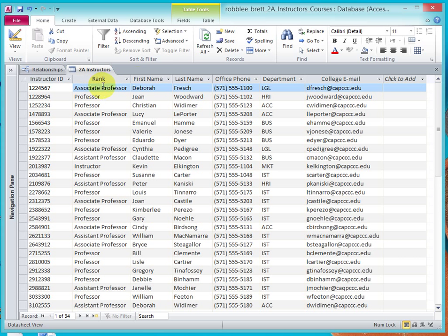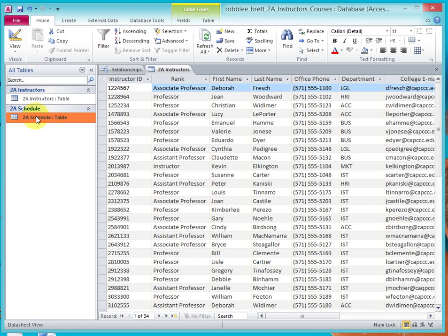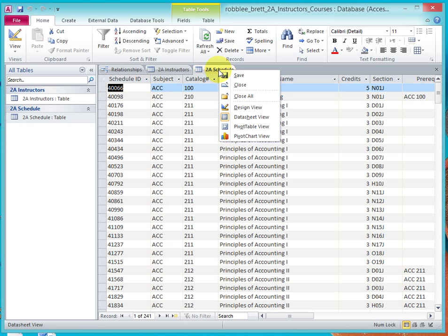And so the way that we handled that is we create more than one table. We design so that we have Instructor Information in one place and the unique course information in yet another place, and then we link the two based on the Instructor's ID.